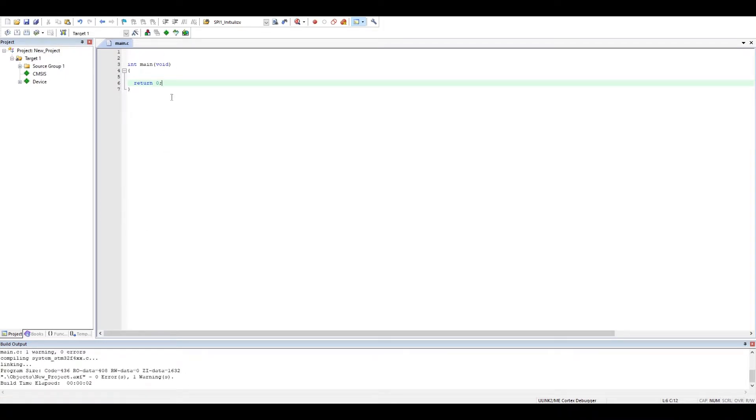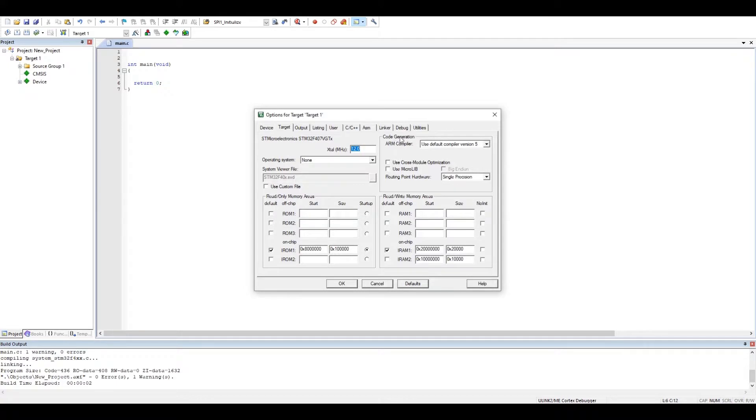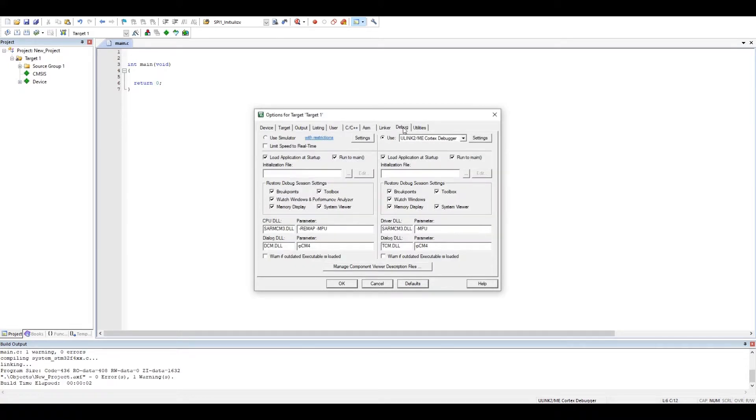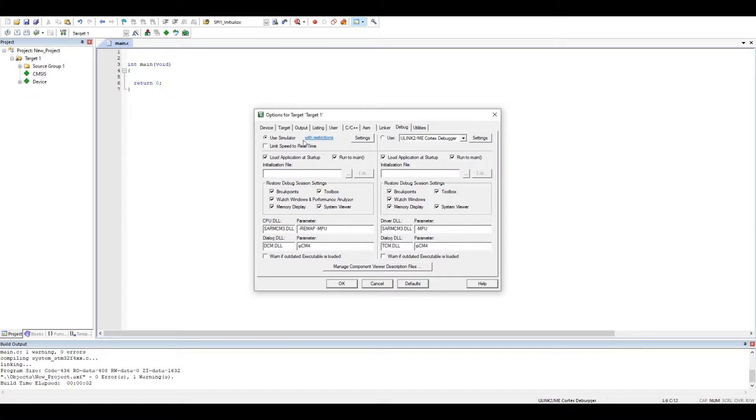Before we start any simulation, first of all we have to go for the target option and we go to the debug tab where we have to change from using the real driver to the simulator.